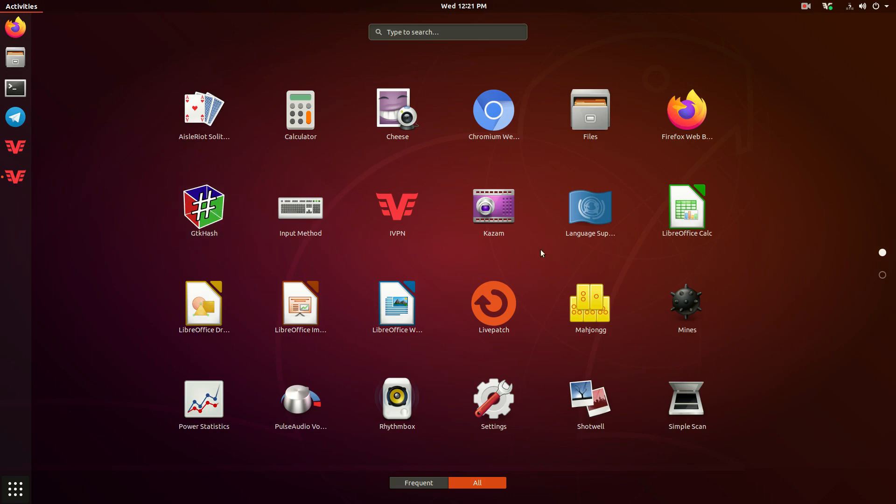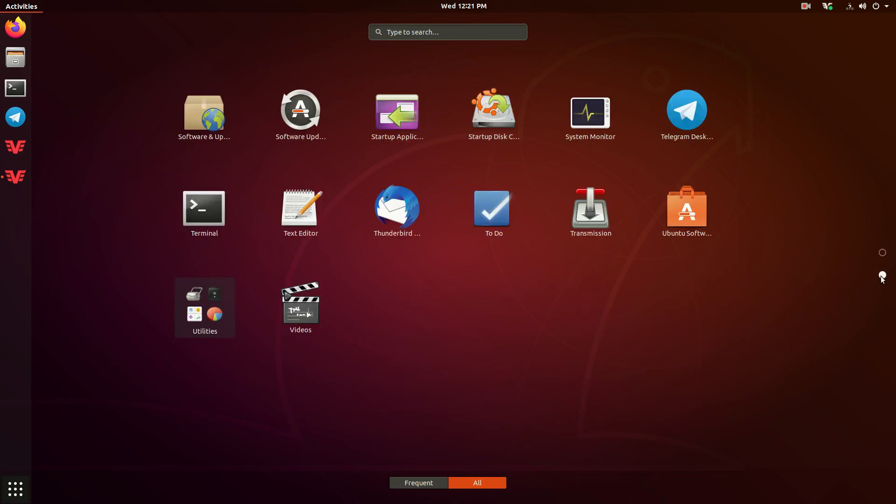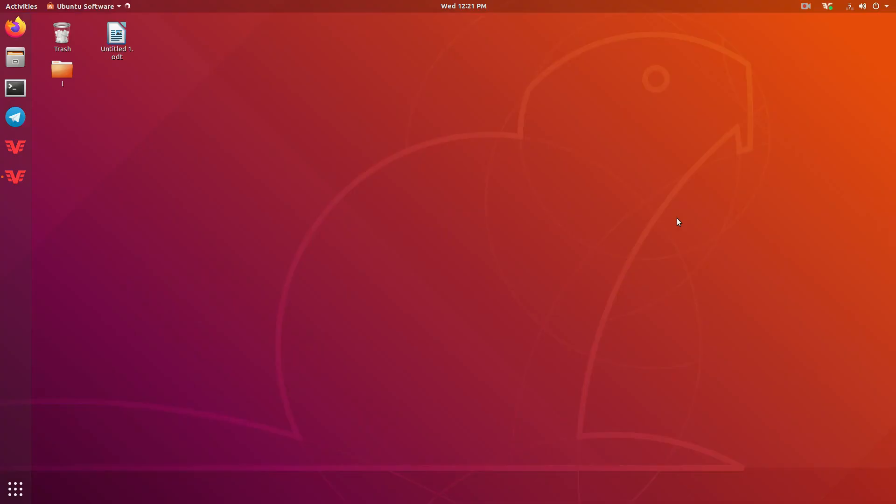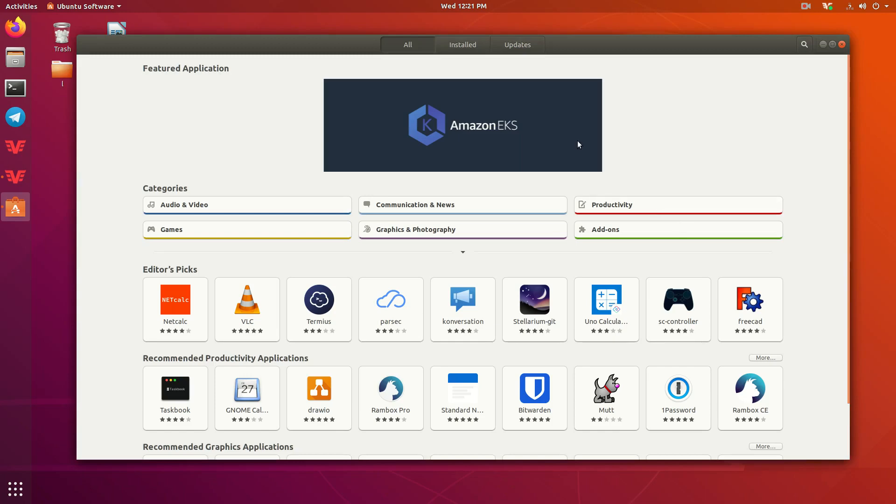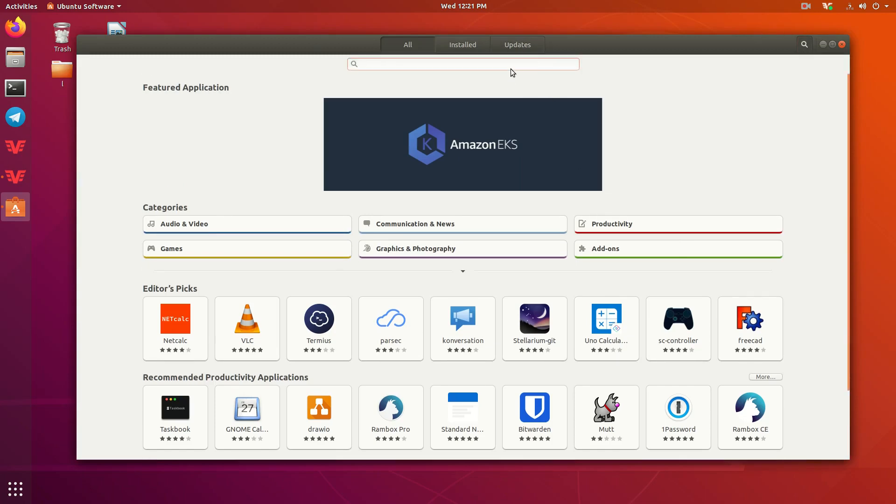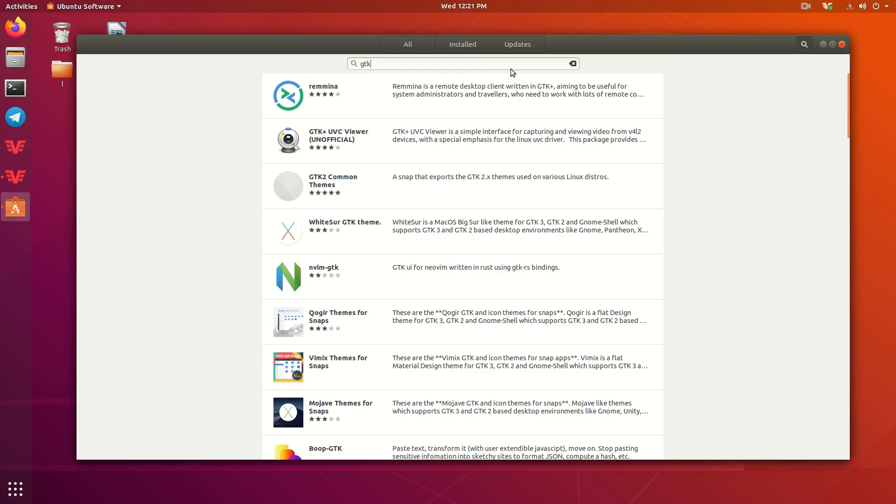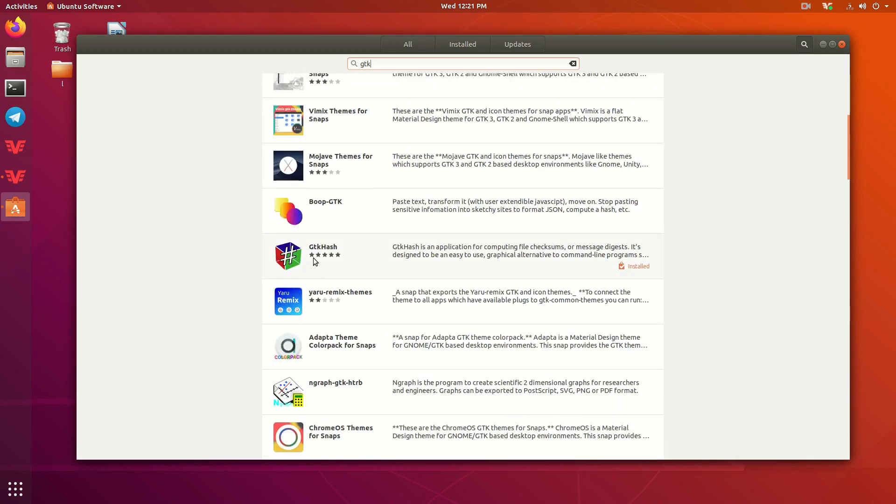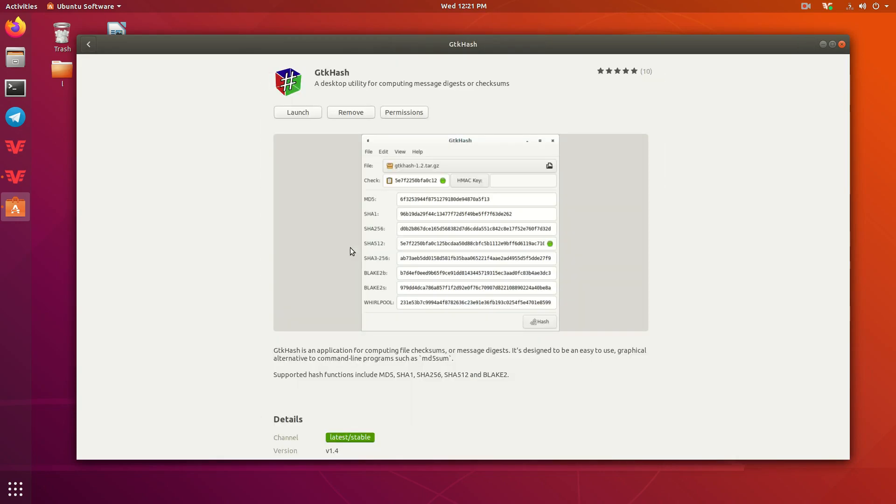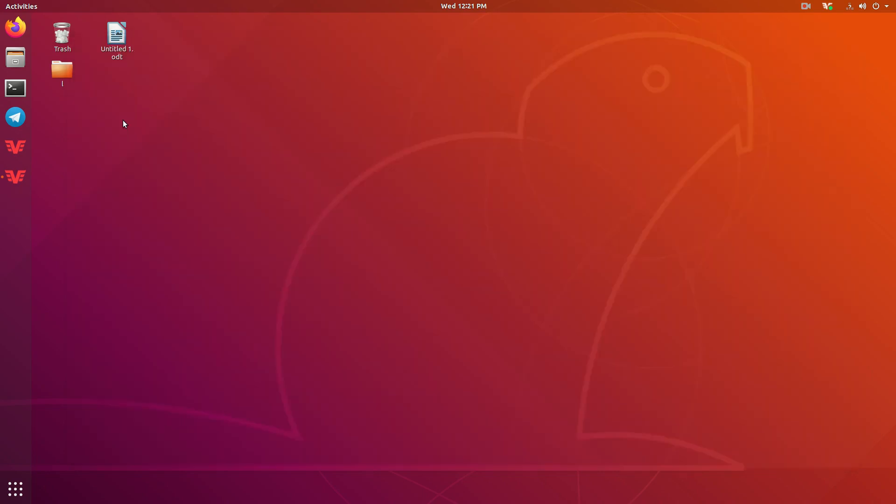So what you're going to want to do to get that program is actually go to the Ubuntu Software Store and press the little search button up here and type in GTK. Scroll down right here, GTKHash.